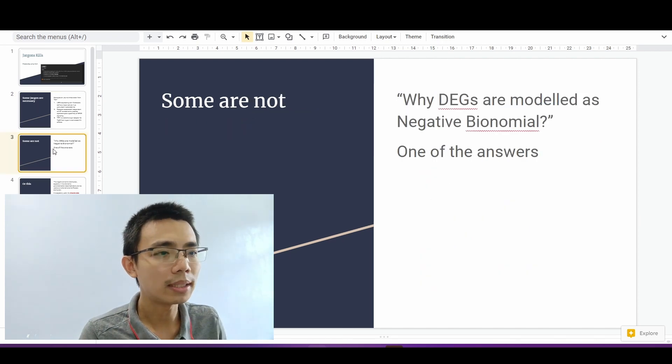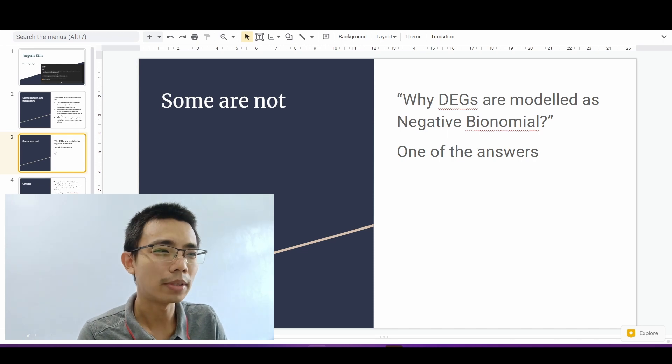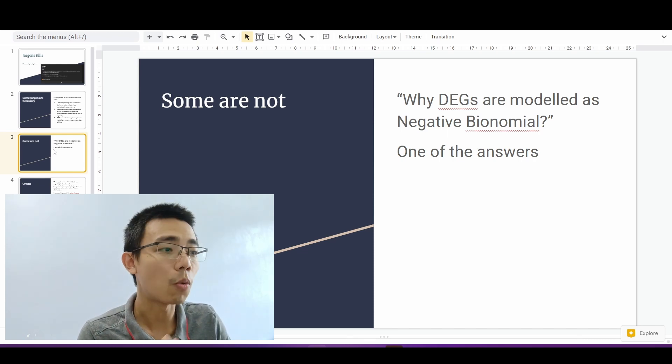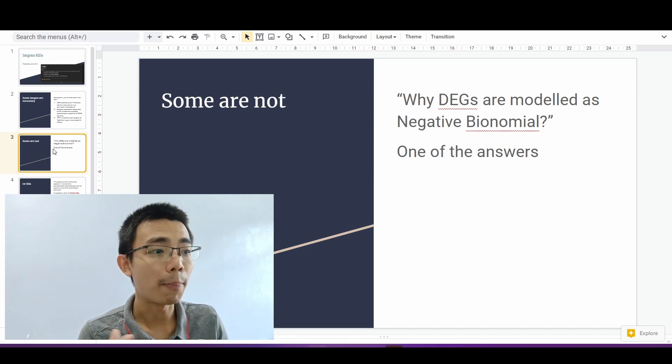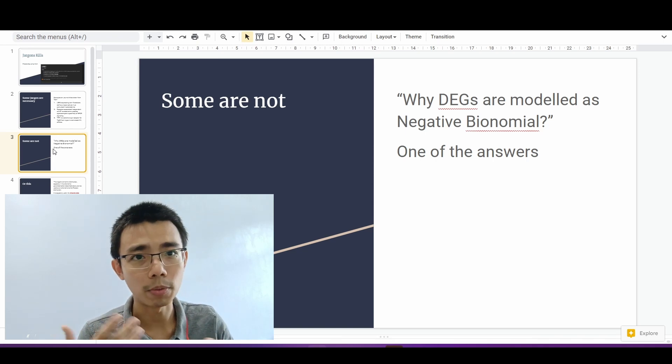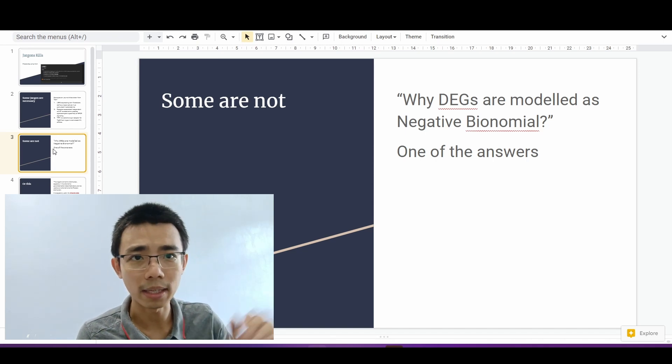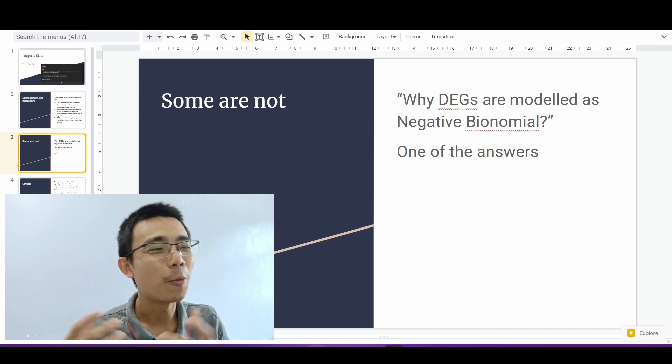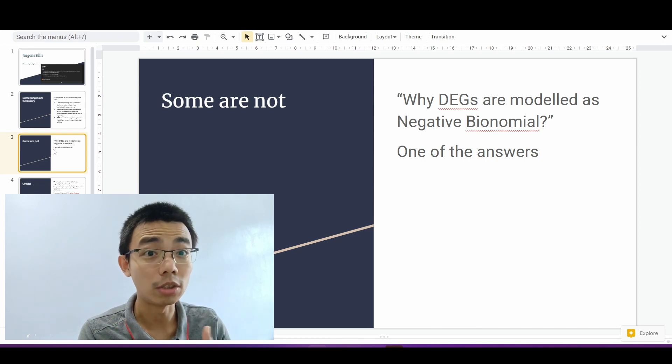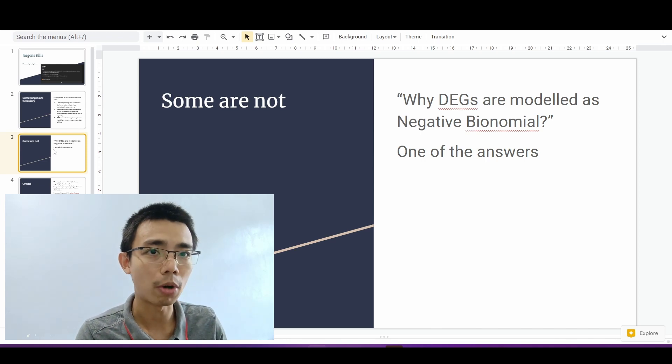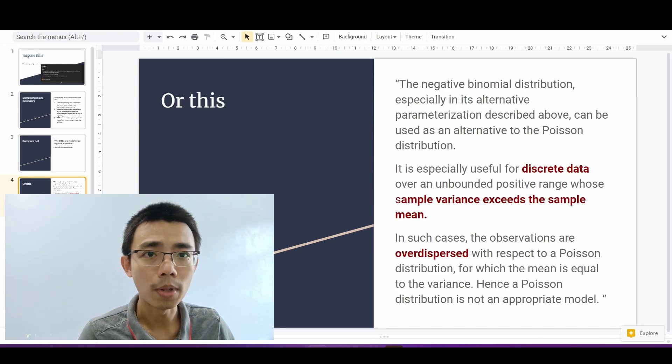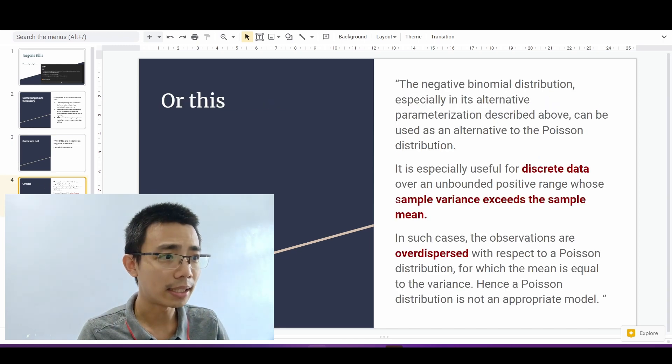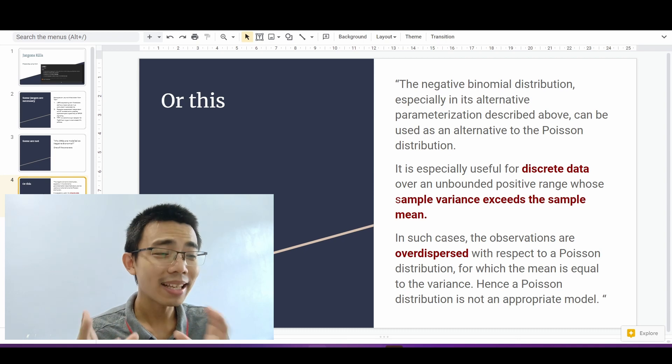But for a certain example, I actually found this question on some website asking why DEGs are modeled as negative binomial. DEGs means differential expressed genes. I did make one mistake there myself. Why differential expressed genes are actually modeled as negative binomial when we are comparing between two samples.